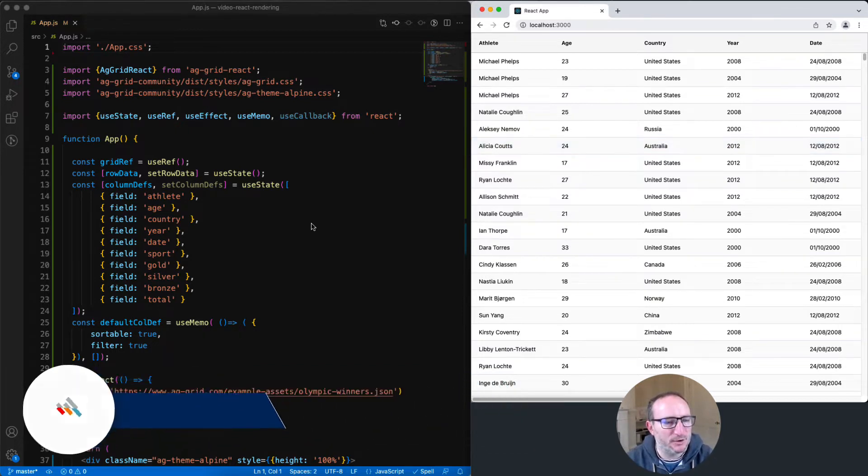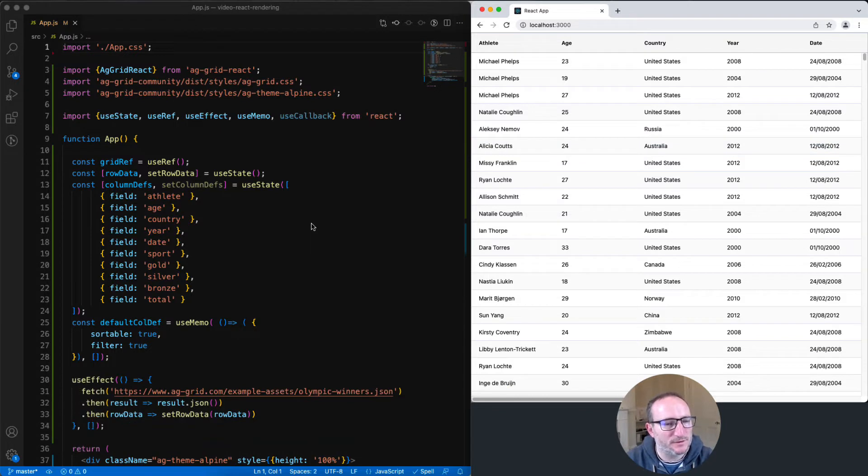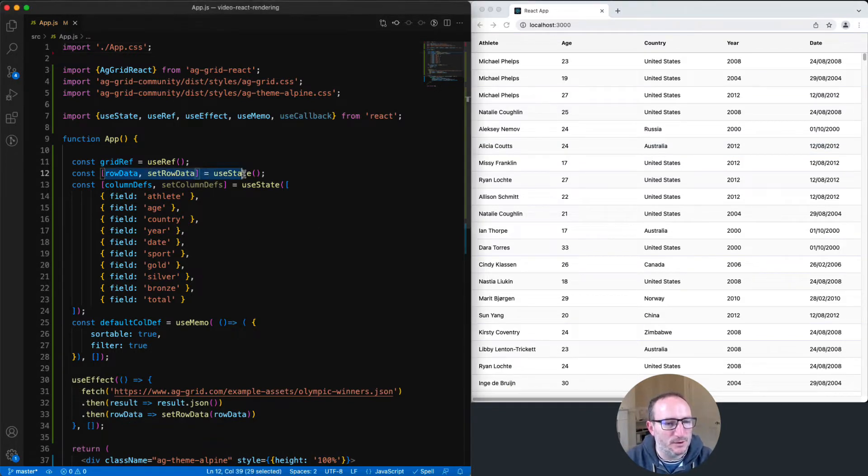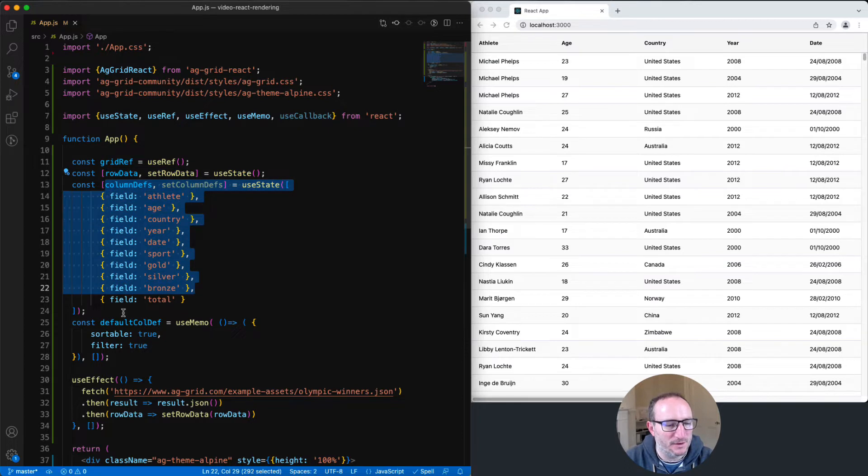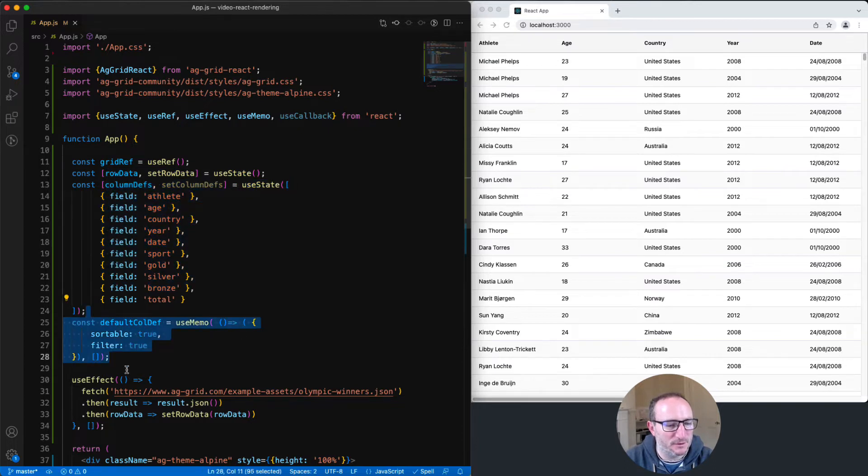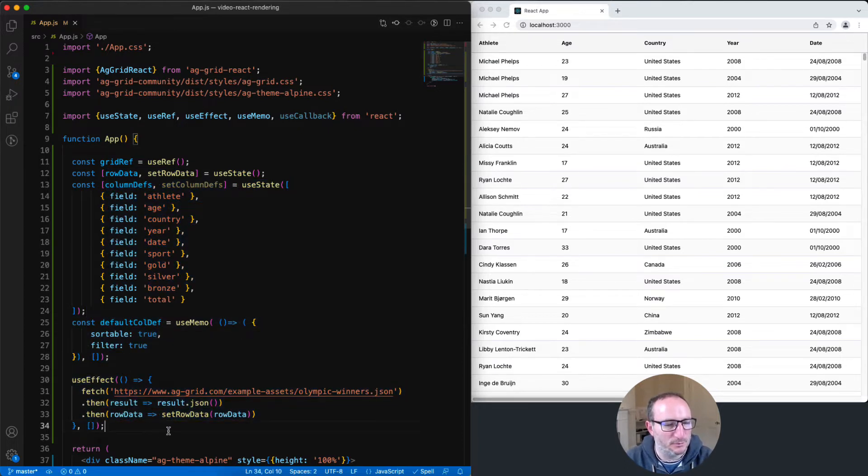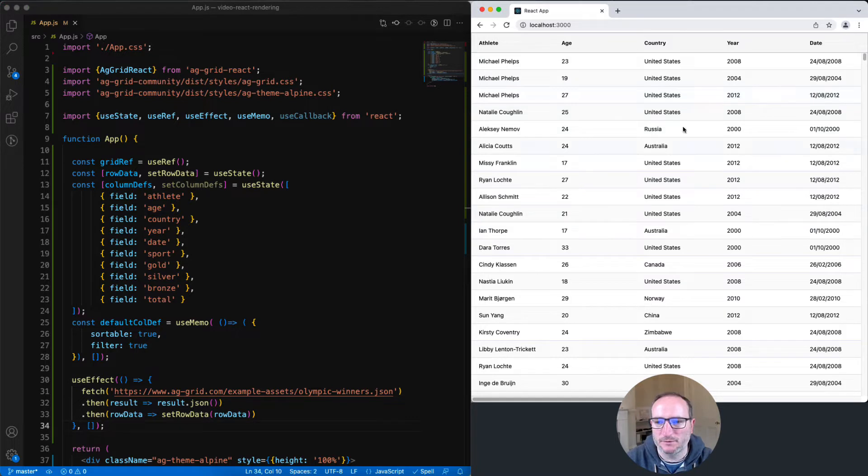To explain, I'm going to start with this simple AG Grid community app where I've got some row data and some columns defined, a default column, and I'm loading some data from the server. And on the right here, I've got the application running.